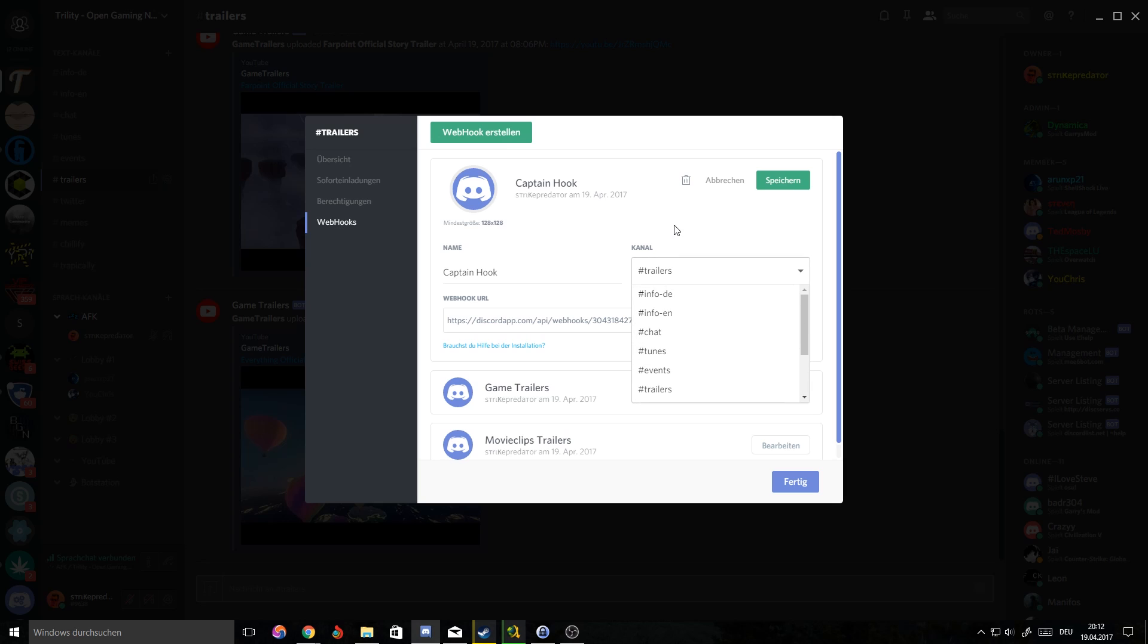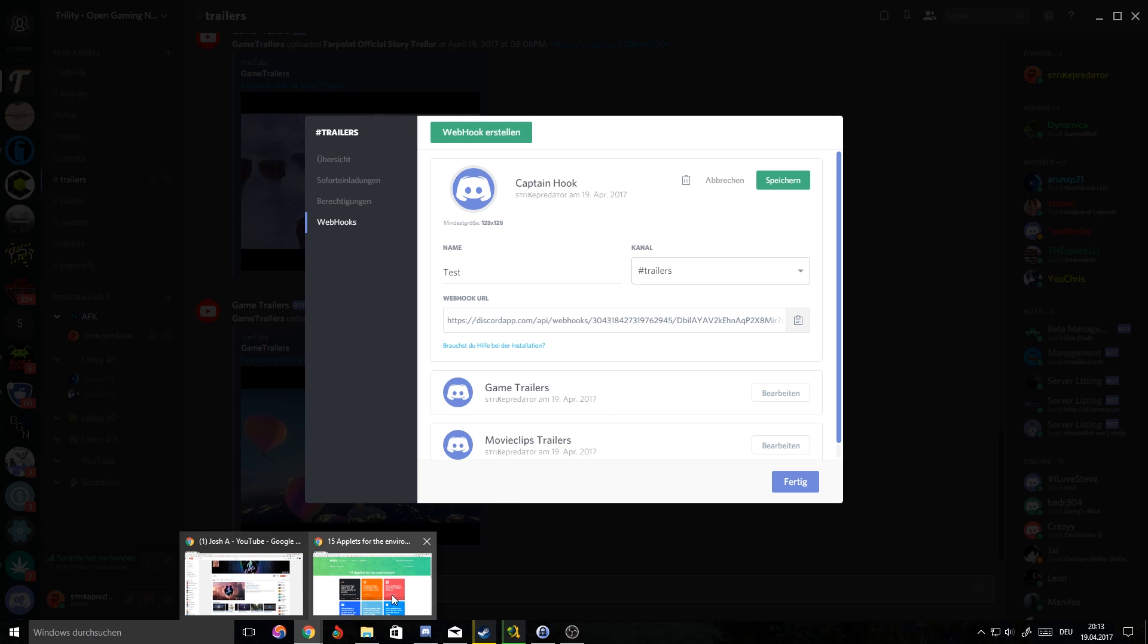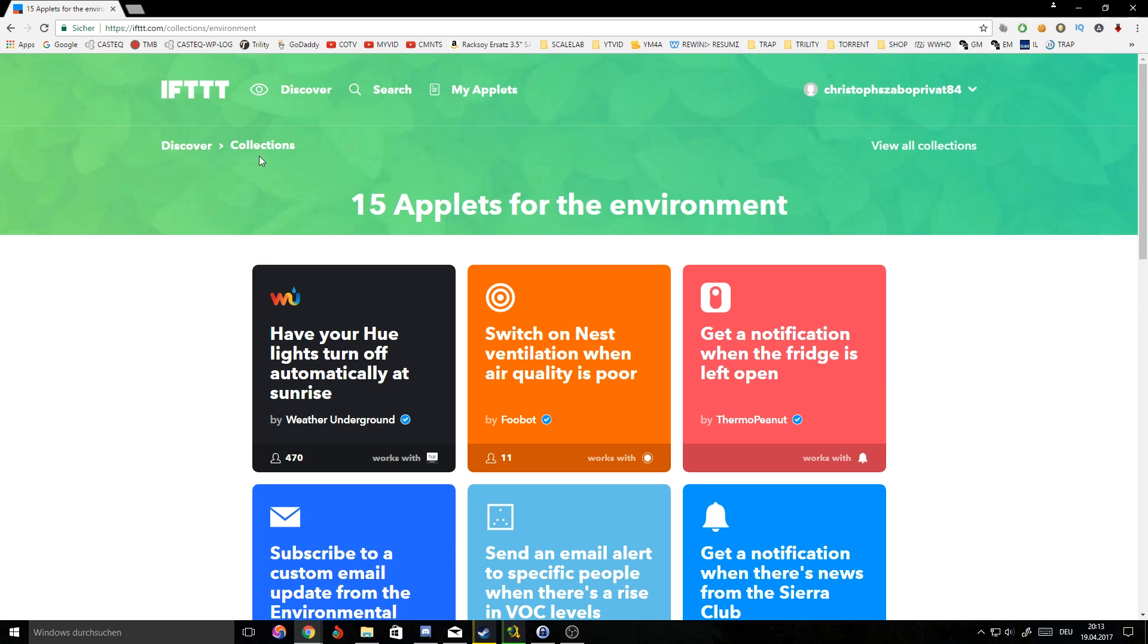You click create webhook and it will give you the channel - you can swap the channels here if you need to. I'm just gonna call it test. All you need from then on is this API key and we're just gonna leave this open for now so we don't lose this.